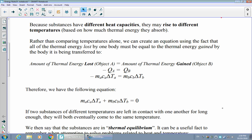Rather than just comparing temperatures alone, let's think about something else we know about this situation. Conservation of energy still applies even when it's thermal energy being transferred. So if conservation of energy applies here, that means any energy lost by one body needed to go somewhere — it didn't just disappear. It went to the other body. Whatever thermal energy is lost by one is the exact amount gained by the other.